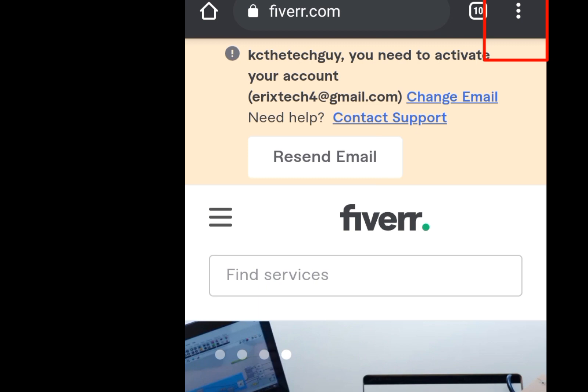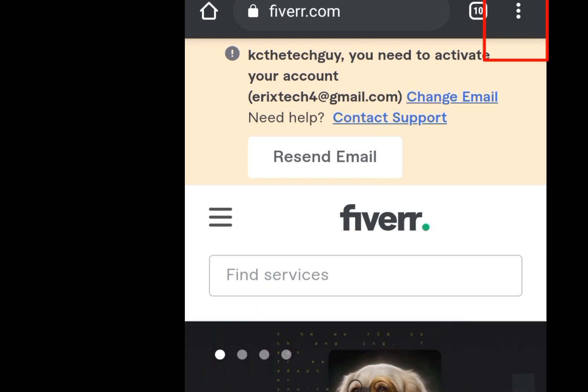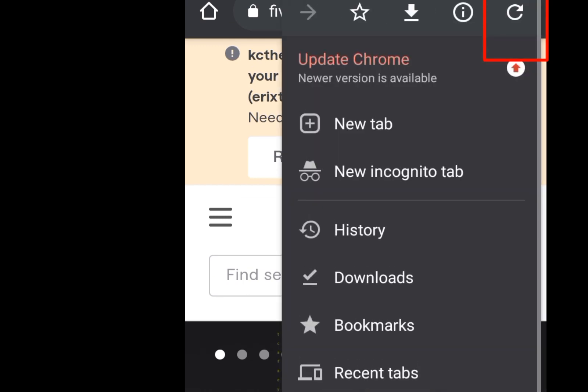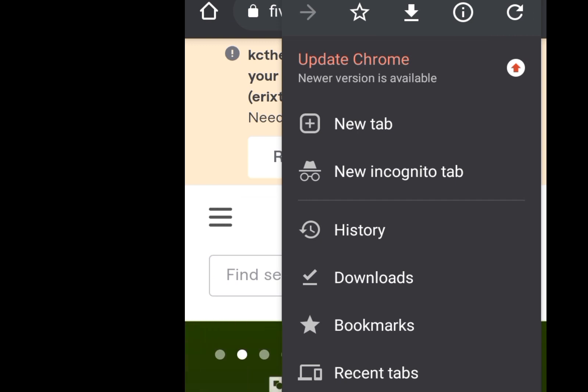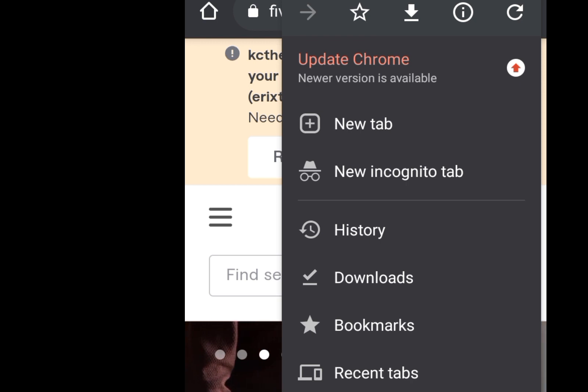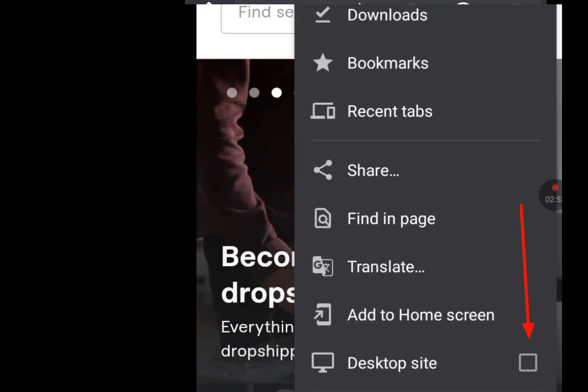Now at the top right-hand side there is a three-dot menu — click on it. When you click on it, it displays a drop-down menu. Scroll down and go to 'Desktop site' and click on that.